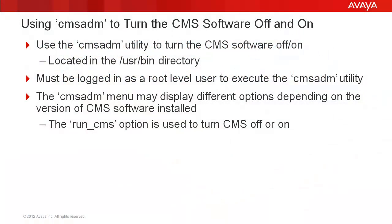I'll first go over a few details about the CMS ADM utility and then demonstrate using that utility to turn CMS off and on.